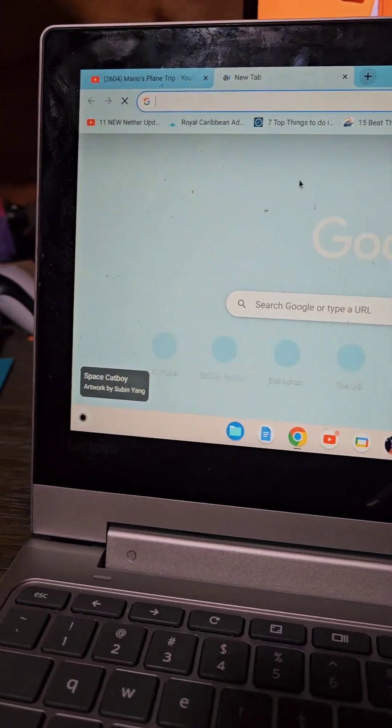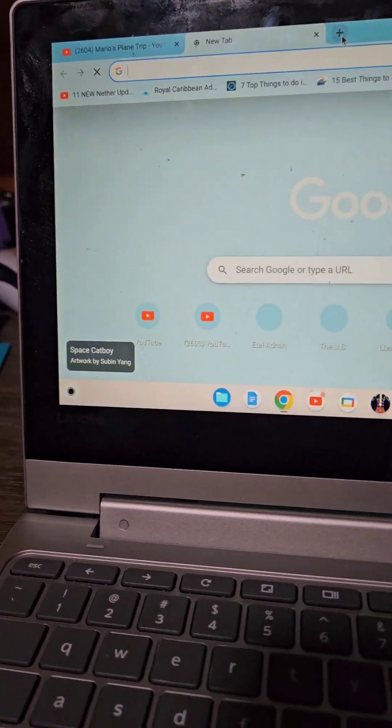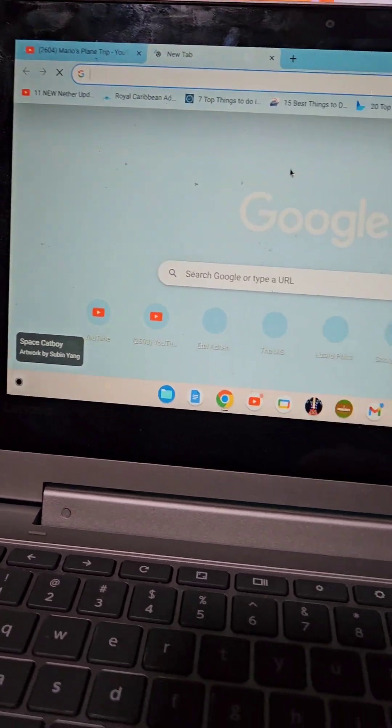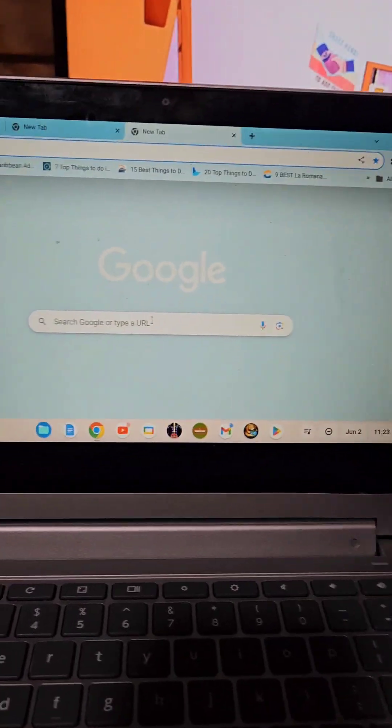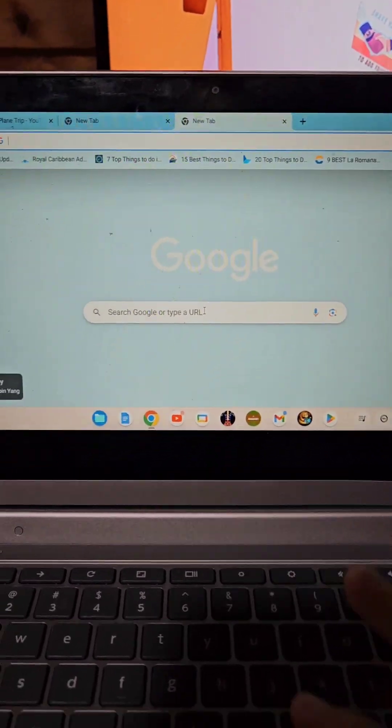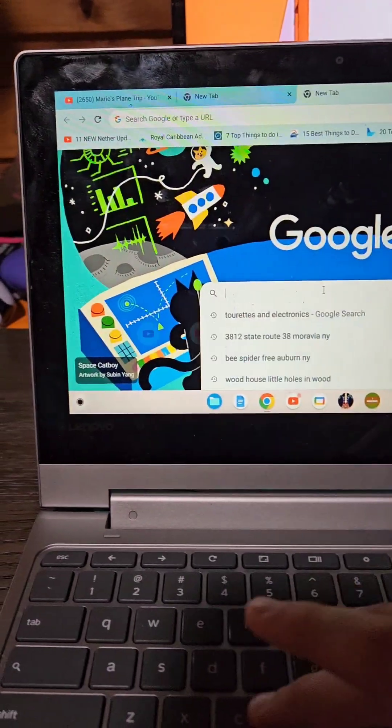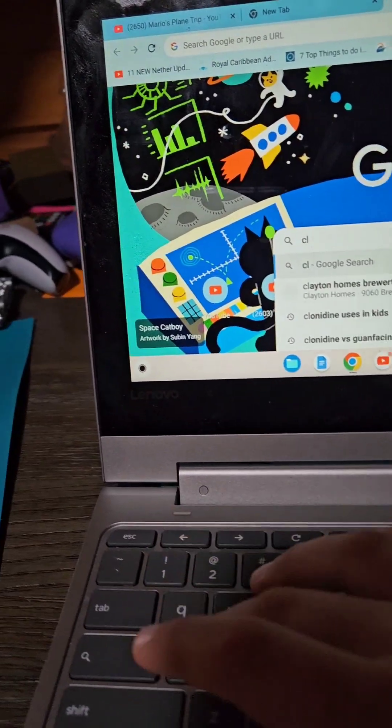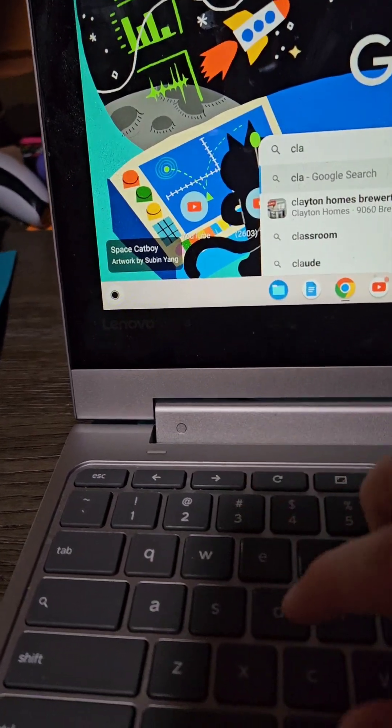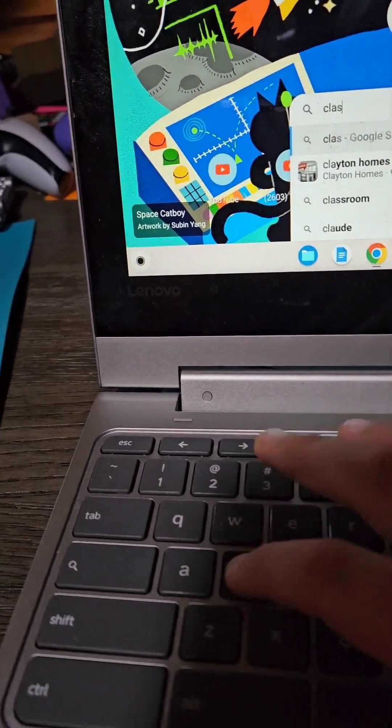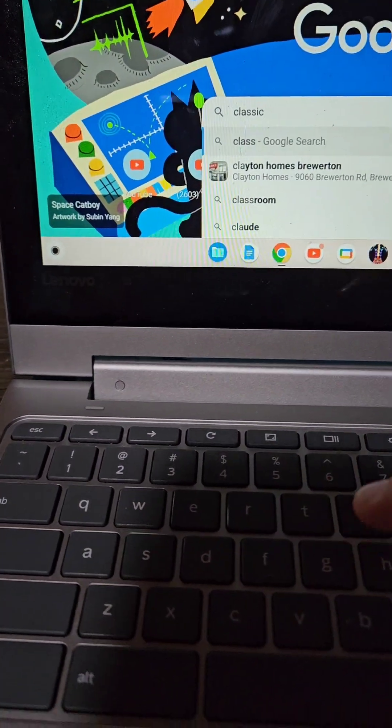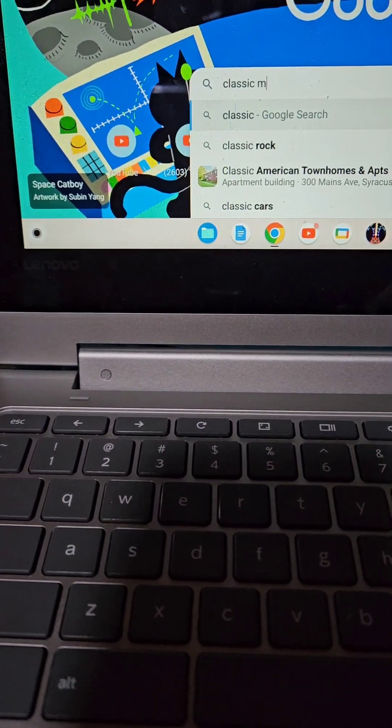If you go to a new tab in Google and if you search up Classic, Classic Minecraft,